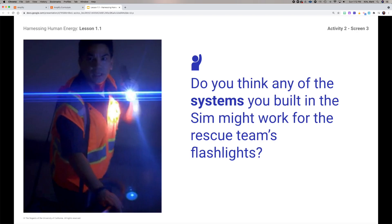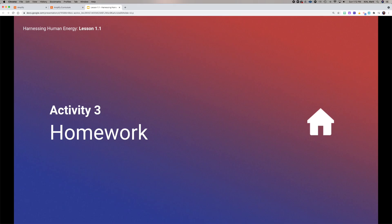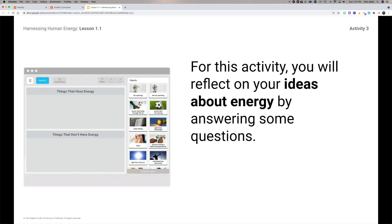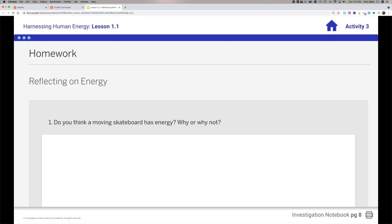Looking at the systems you built or explored, do you think any of them could be feasible for the rescue team's flashlights? That's the thought process to apply. For the rest of class — or as homework if you don't finish — reflect on the ideas about energy you observed: your own systems, the video, classmates' systems, and the discussions you had.